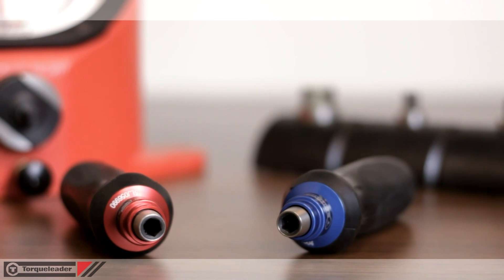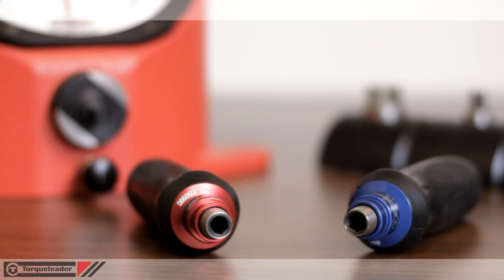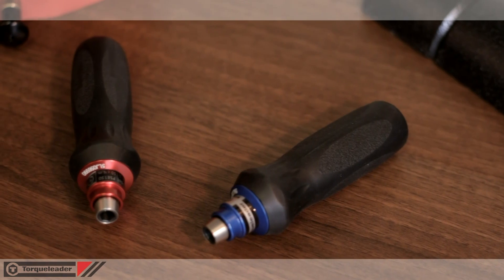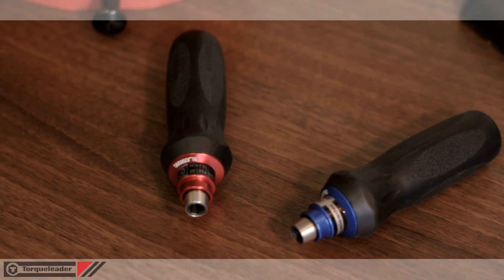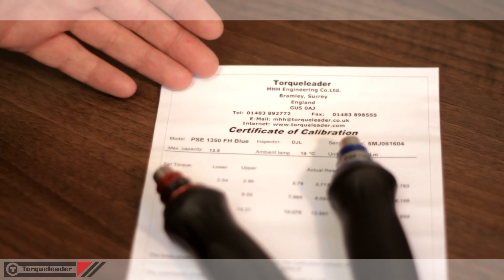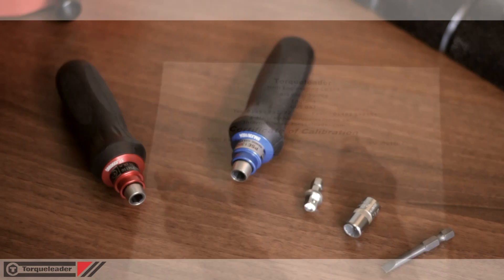Four models are available covering an overall range of 0.5 centinewton metres to 13.5 newton metres. Each screwdriver is supplied with its own certificate of calibration.